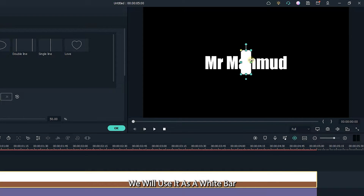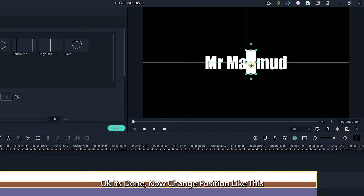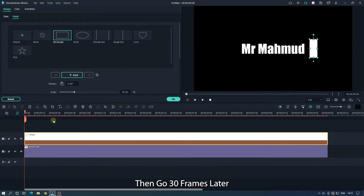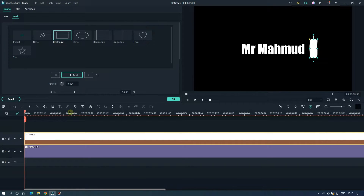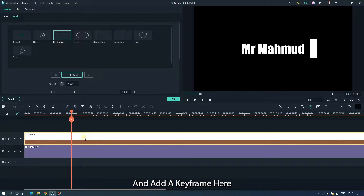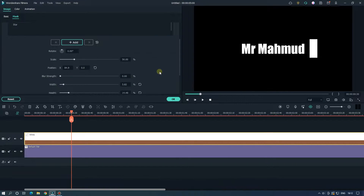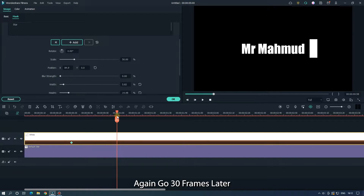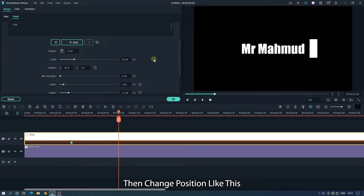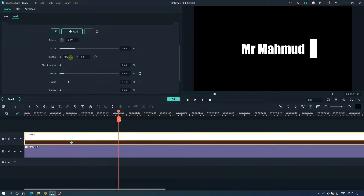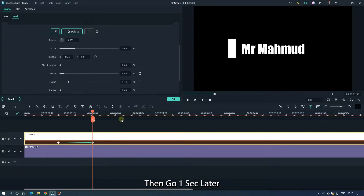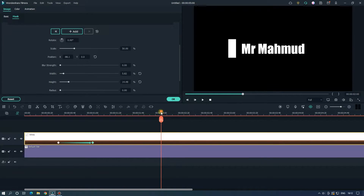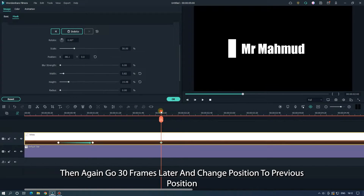We'll use it as a white bar. It's done. Now change the position like this, then go 30 frames later and add a keyframe here. Again go 30 frames later and change the position to its previous position and add a keyframe. Then again go 30 frames later and change the position to its previous position.